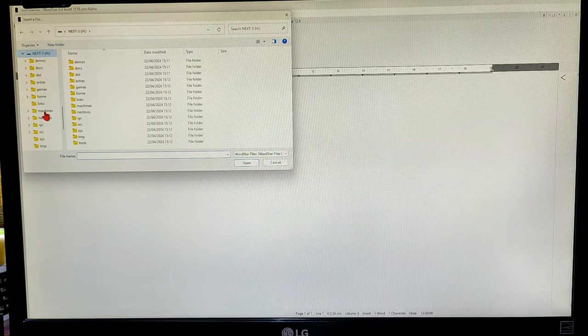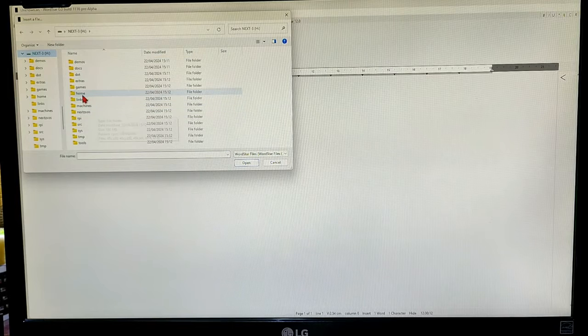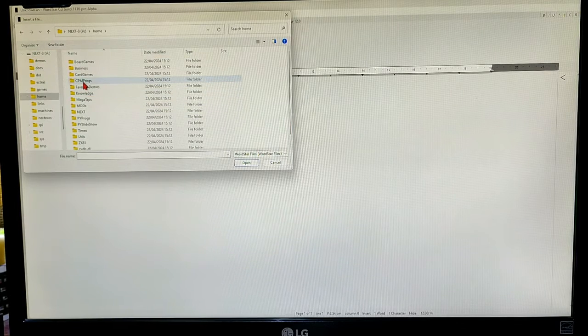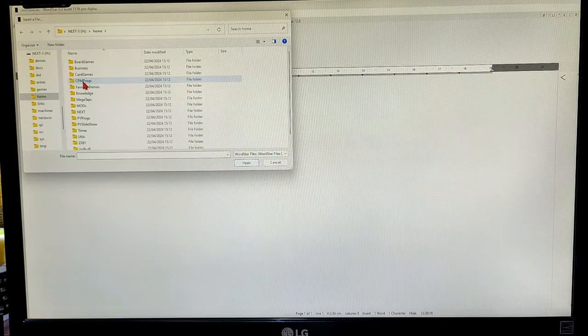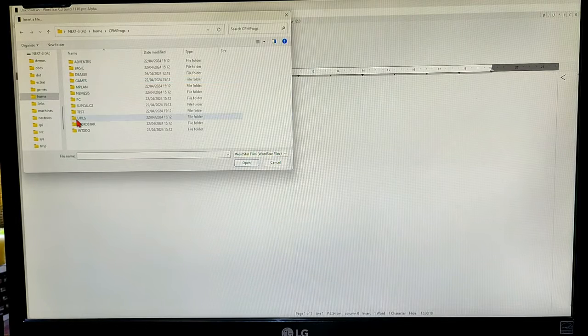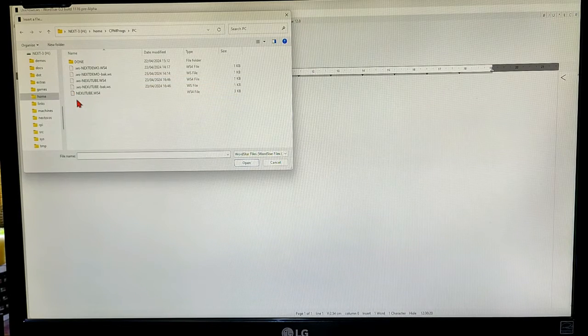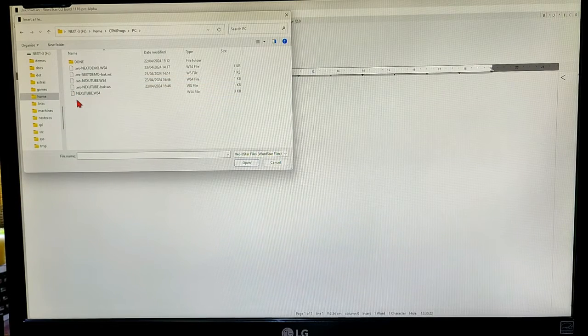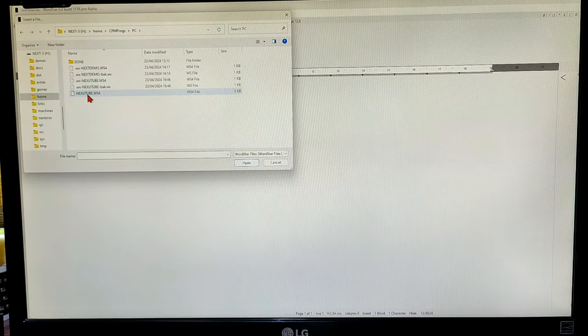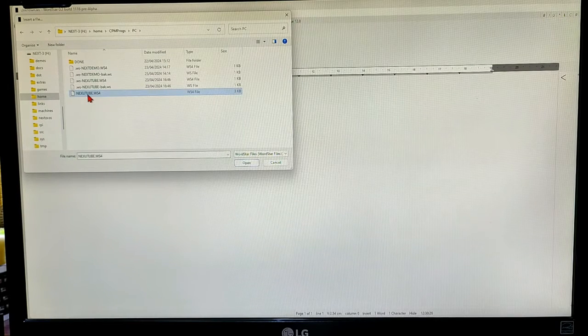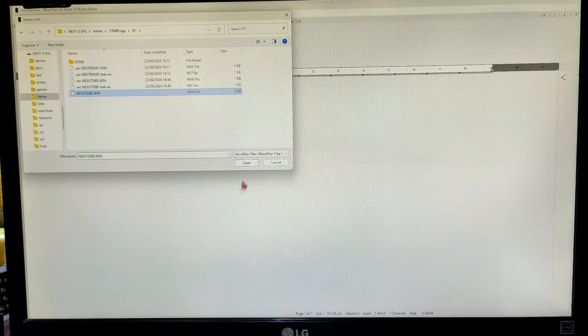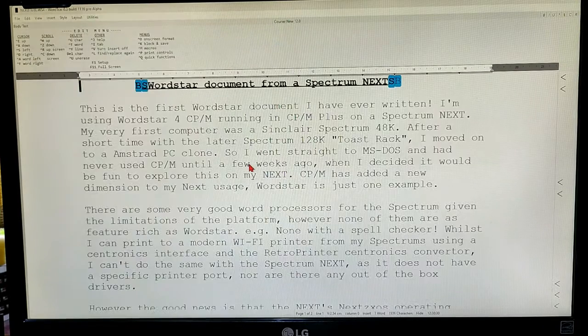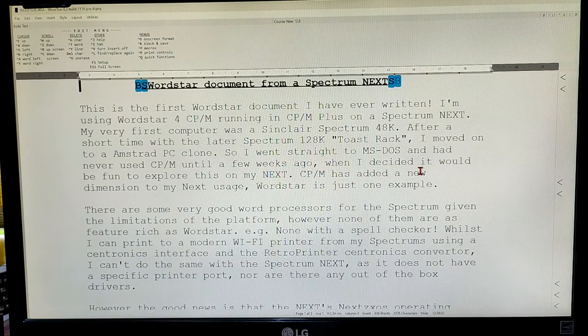I go into my home folder. Then I have a folder, which we saw before on the next, where I have CBM programs. And then here, on the PC folder, I have the program that we just saved there on the next. We can open that up, and there it is.